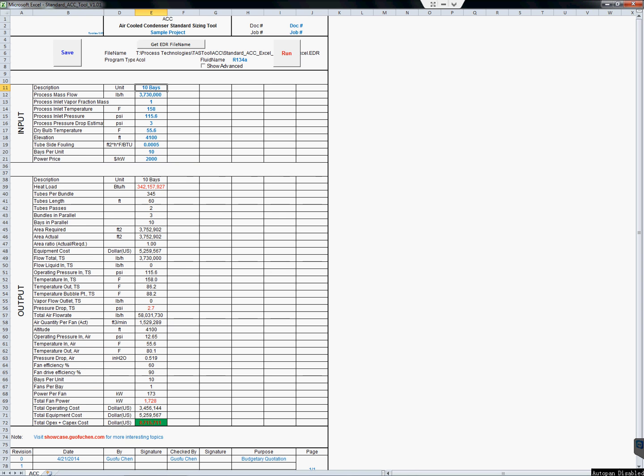Are you tired of designing air quality exchangers for your application? Air quality exchangers are a highly standard product. Can you please simply give me how many bays I need for my application in one hour, instead of spending several days with various designs and plots?